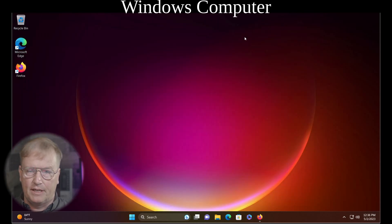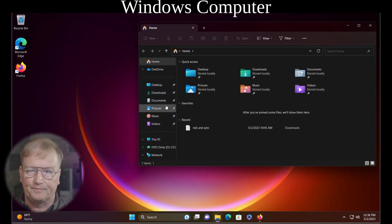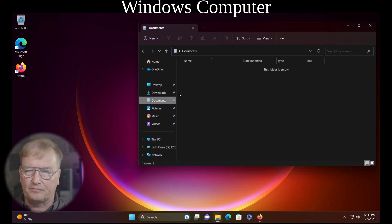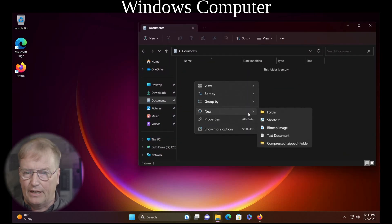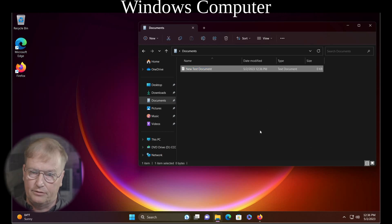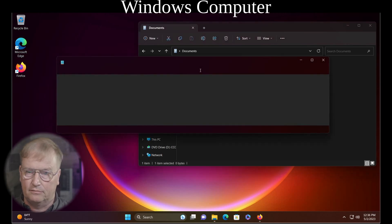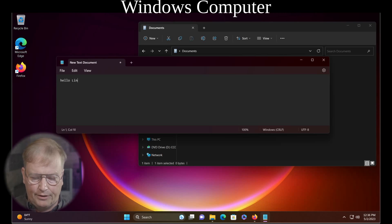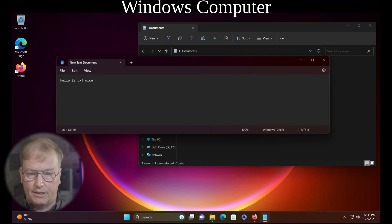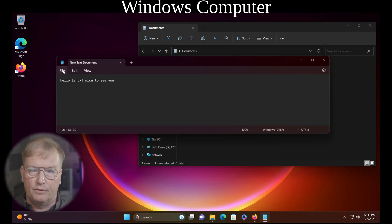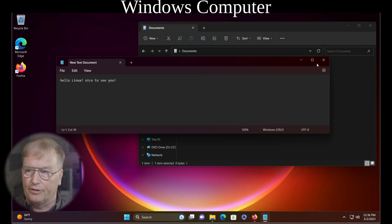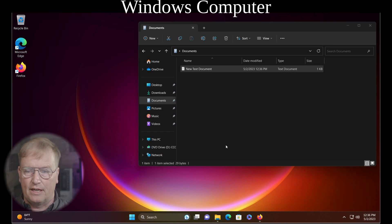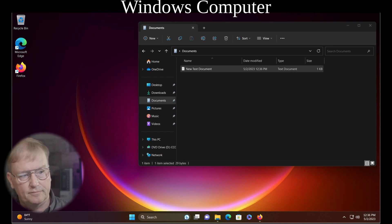So now let's minimize this. Open up our documents folder. And let's create a file here. Like a new text document. Call it new text document. And say, hello Linux. Nice to see you. And as soon as we save this file, it should be synchronized over to the Linux box. So let's take a look at the Linux end of things.